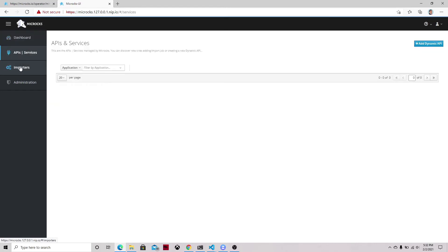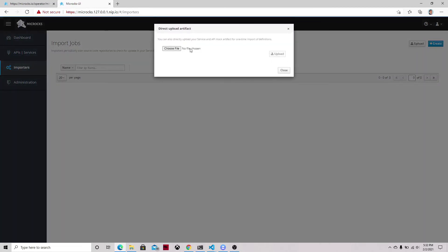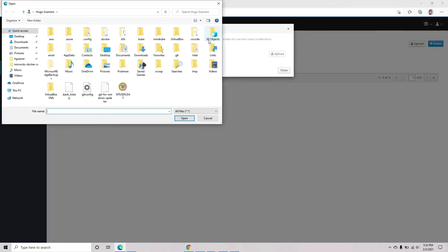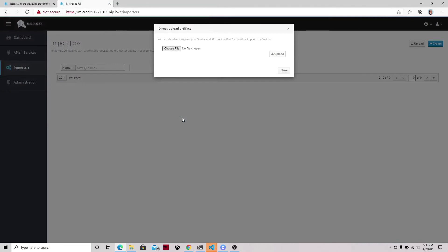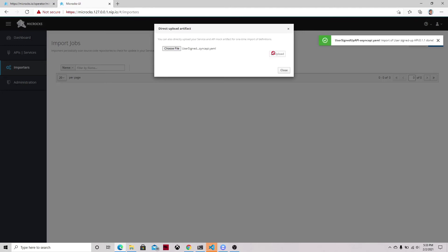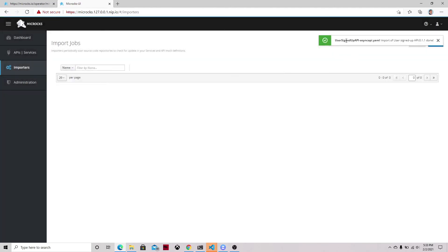In this case we're going to import or upload an AsyncAPI specification. So we search in our local folder for the YAML file with the async spec and we can then upload to Microcks this specification. Now that it's uploaded we can go to the APIs tab and check that it has been loaded.